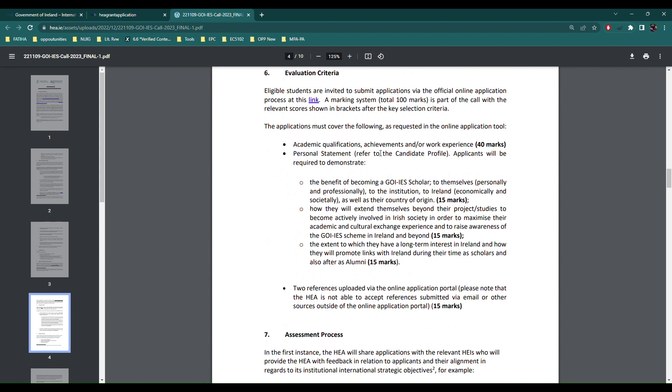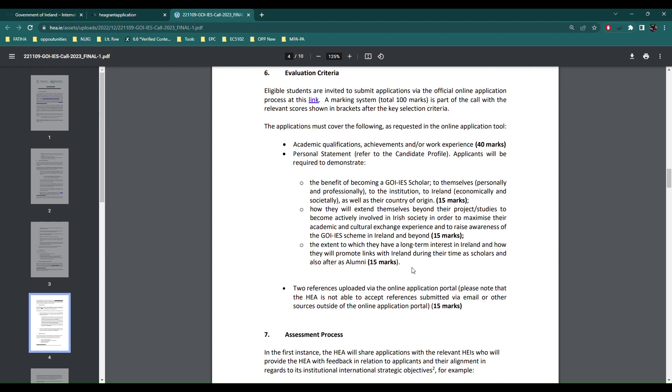Oh my god this is amazing - they have absolutely listed how they evaluate your application. So 40 max on your skills, achievements or work experiences. Imagine if you have a good GPA and a little bit of work experience, there goes your 40 max. And then 15 max on the benefit of becoming a GUI scholar. It's something very common - why should they give the scholarship to you and not to other candidates, what are your merits, how they will extend themselves beyond project studies.